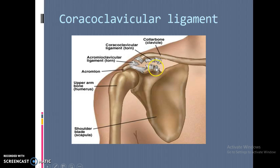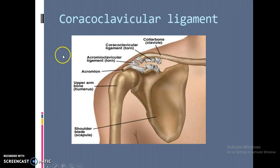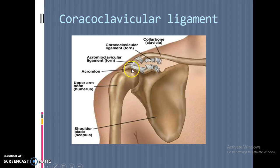The coracoclavicular ligament is one of many structures holding the shoulder in place — there are about 17 muscles and ligaments in total. If there's strain or weakness in any of those areas, you'll get shoulder pain. Physical therapy can isolate which muscle group is involved — whether it's the coracoclavicular ligament, the AC joint, or the humerus pounding into the glenoid fossa and developing arthritis. That's why we perform shoulder x-rays.